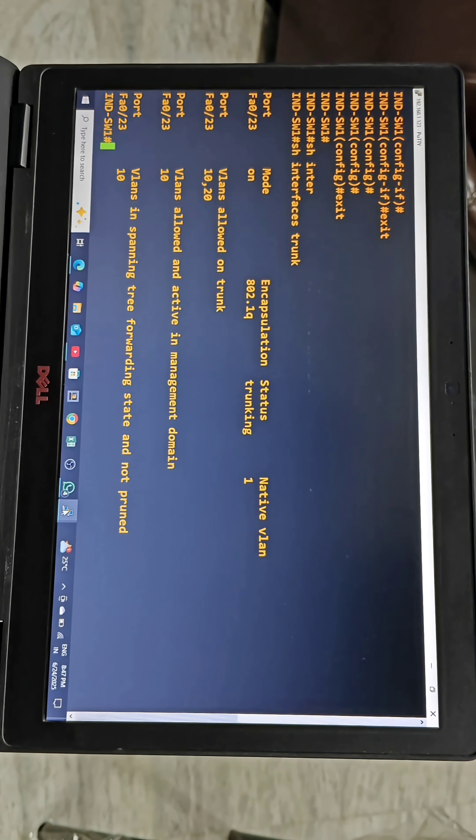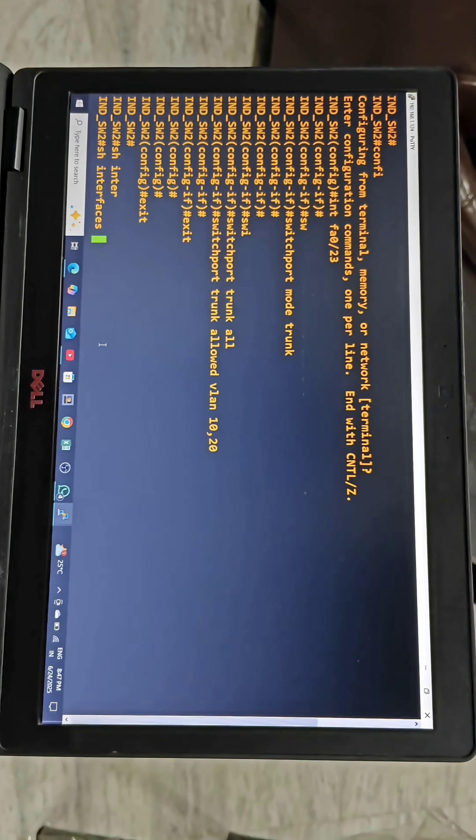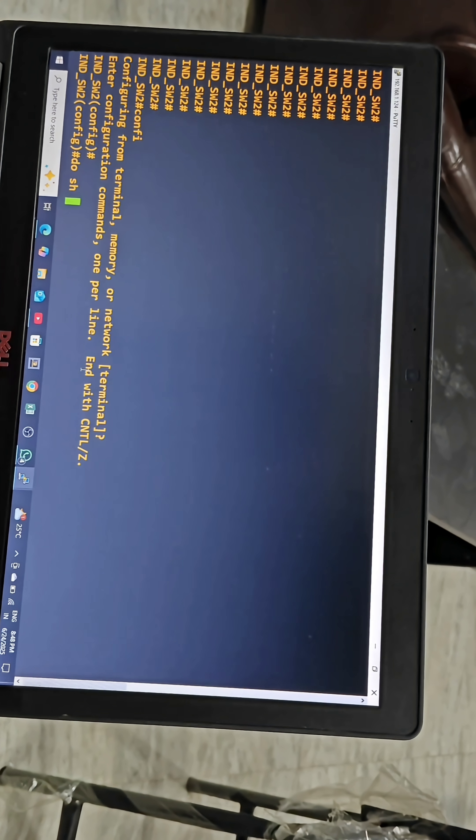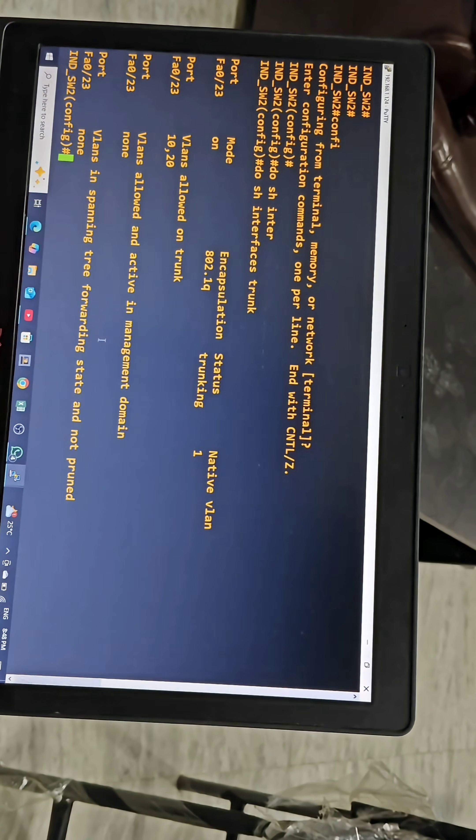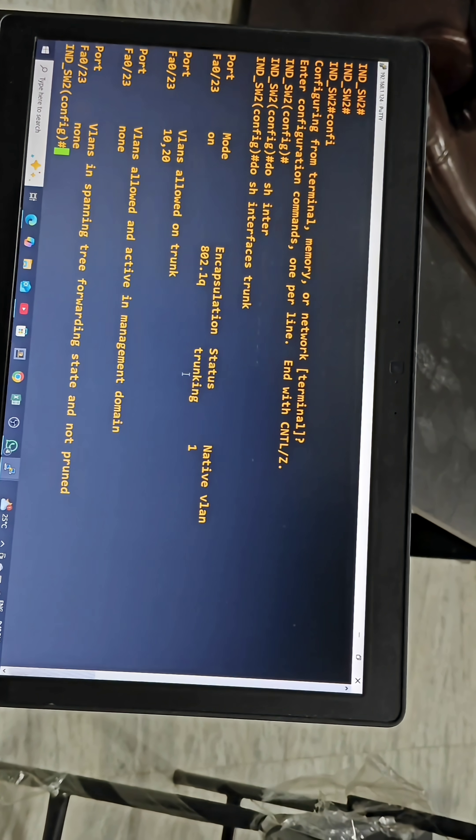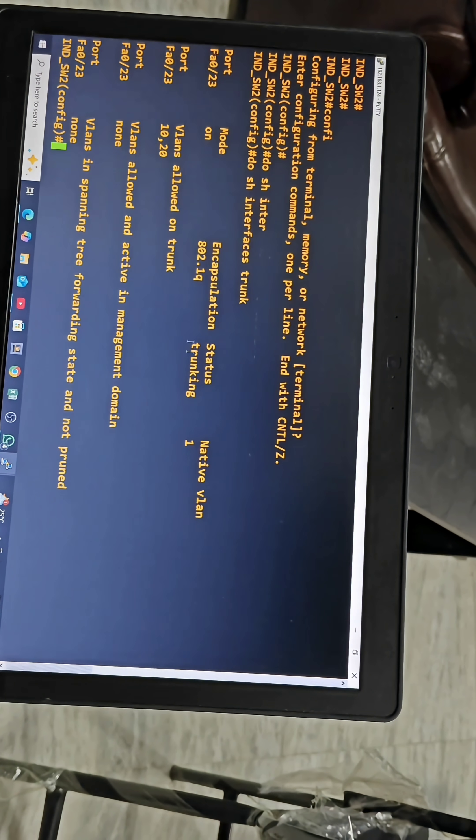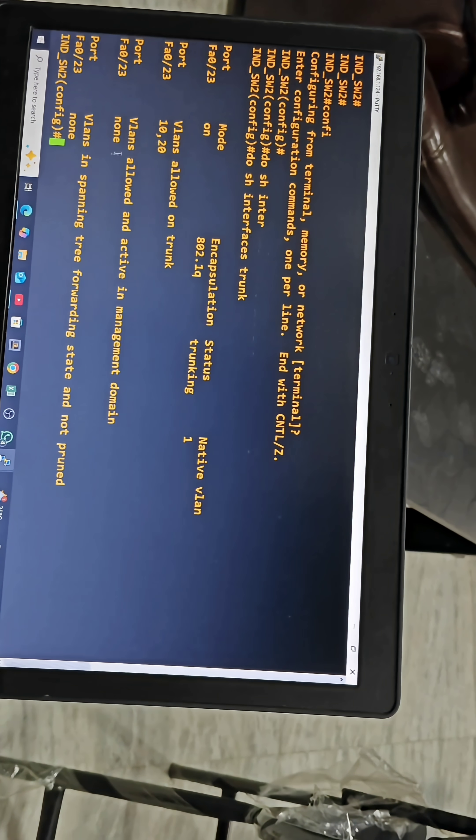We can also check on another switch, same like this. Show interfaces trunk. If you see here, in switch 2 also we are seeing FA0/23 interface is trunking and the VLANs allowed on trunk are 10 and 20.